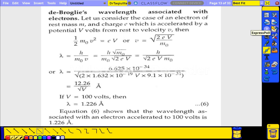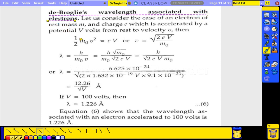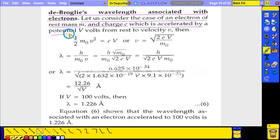The next topic is the De Broglie wavelength associated with electrons specifically. An electron is a particle with a mass and a charge. Let us consider an electron of rest mass m₀ and charge e, which is accelerated through a potential of V volts.